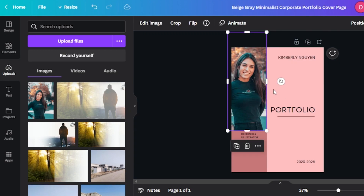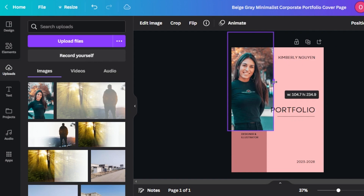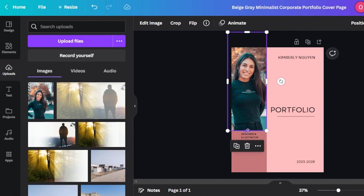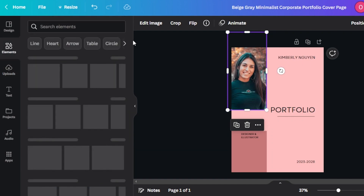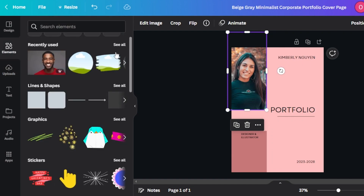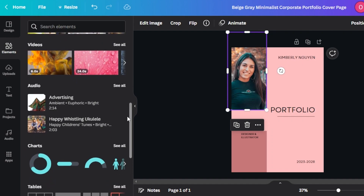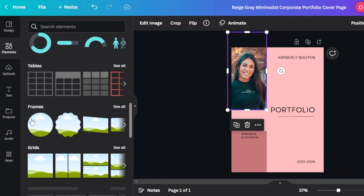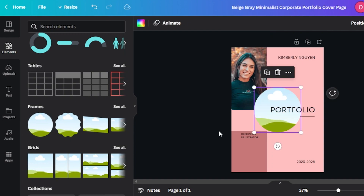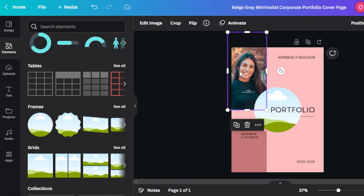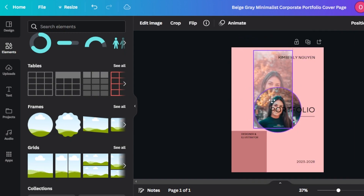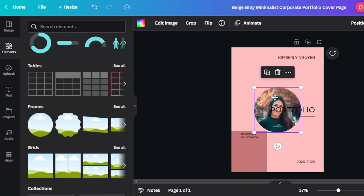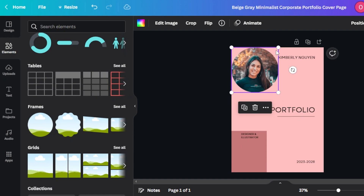The image layout is not very impressive, so I'm going to change it. I'm going to go to elements. In elements, we have a bunch of different elements. I'm going to scroll down to frames and select this circle. Once this circle is selected, I'll select the image and place it in this circle, and this is what it will look like.